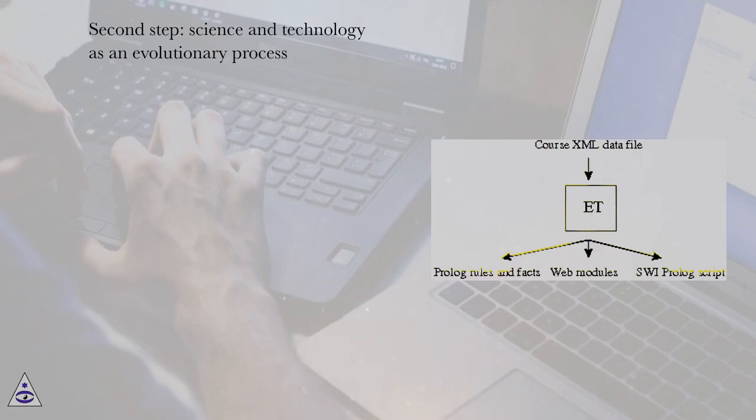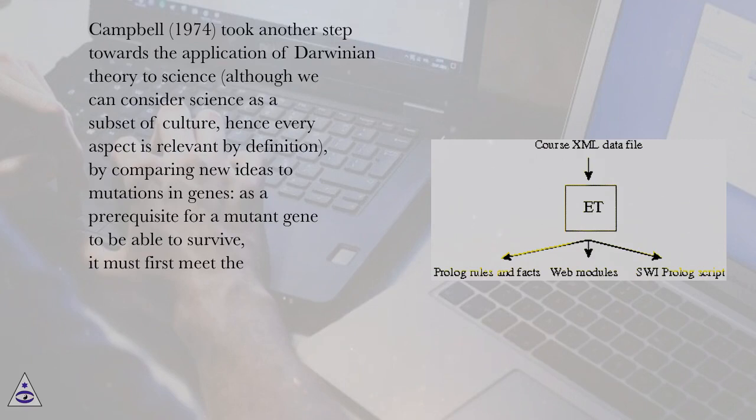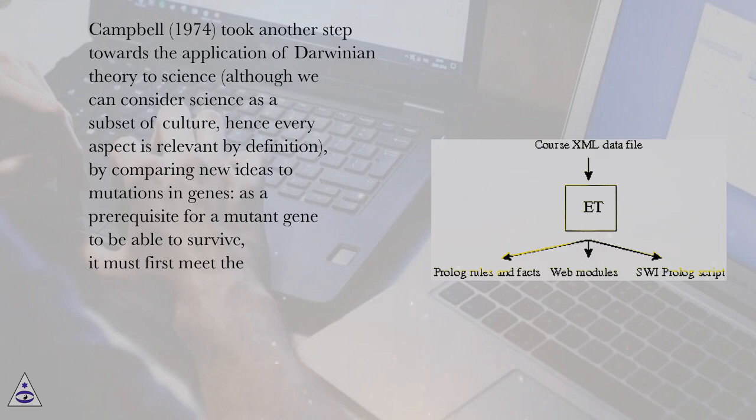Second Step, Science and Technology as an Evolutionary Process. Campbell, 1974.